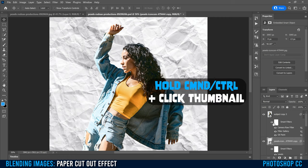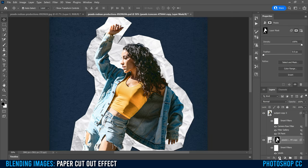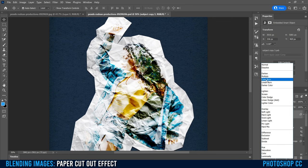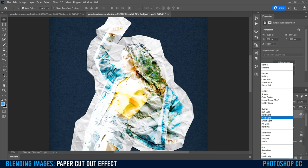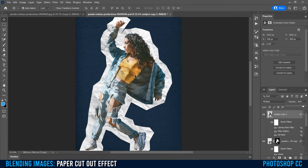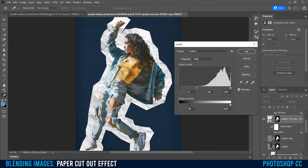Hold Command or Control and click on the thumbnail of the subject copy layer to make a selection around the subject. Then while selected on the paper layer — not on the subject copy — go to the little box with a circle and add a layer mask. At this point it'll still look like nothing happened, because we need to click back on the subject copy layer and change the blend mode from Normal to Multiply. You can also try other blend modes for a more extreme look. Select Multiply and drop opacity from 100 down to about 90.